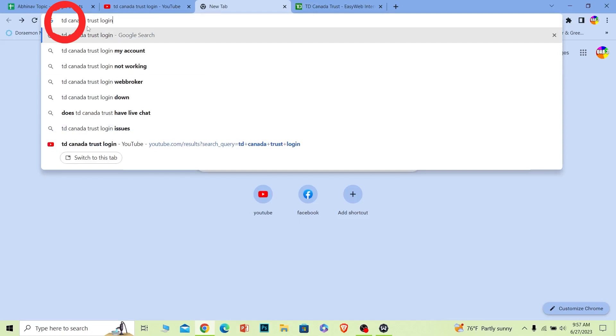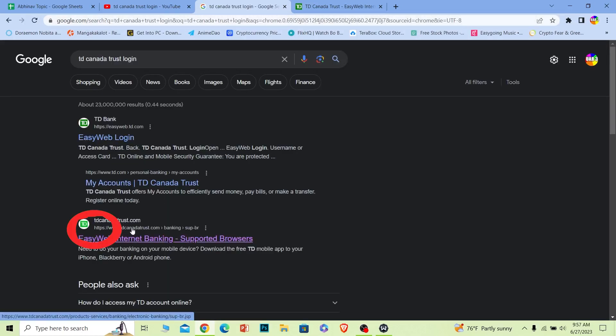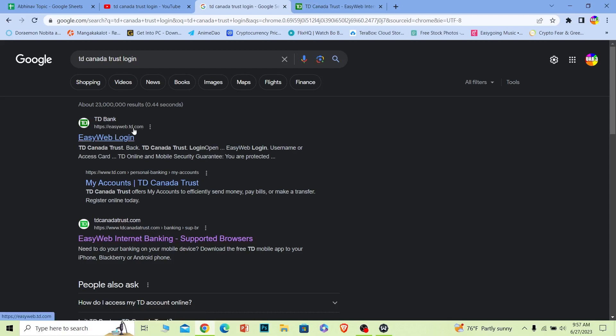First, search for 'TD Canada Trust login.' Once you do that, make sure you find where it says tdcanadatrust.com. Do not go to easyweb.td - this is for another bank. You want to go to tdcanadatrust.com. Make sure the URL says that and click on it.